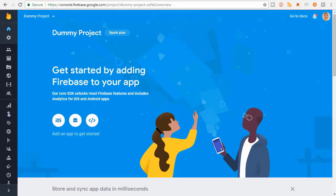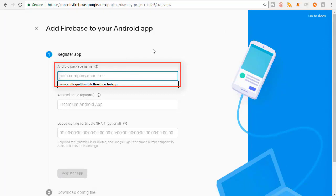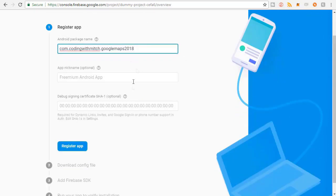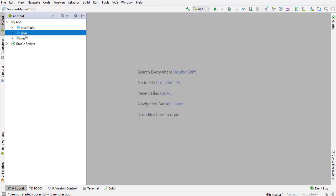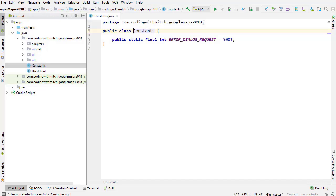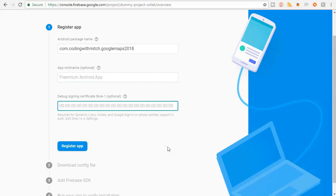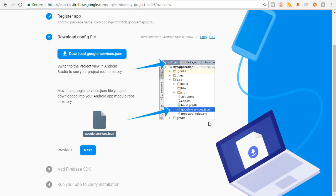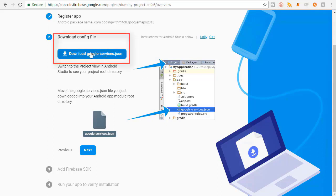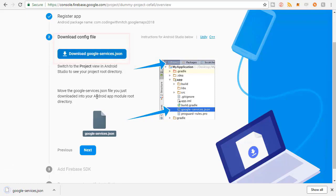When it's ready, click Continue. To get started, follow the instructions - 'Get started by adding Firebase to your app' - click Android. Type in the package name: com.codingwithmitch.googlemaps2018. If you're unsure, open Android Studio and look at any file to find the package. The nickname is optional and I'm skipping the SHA certificate. Click Register App. Now the most important part: download the google-services.json file - this allows your project to communicate with Firebase.